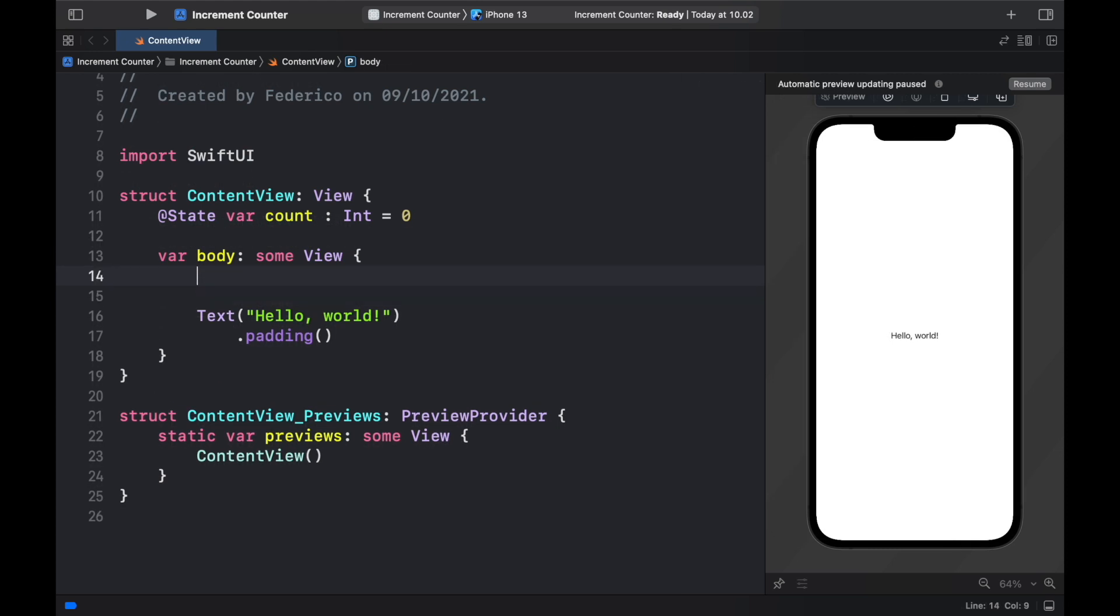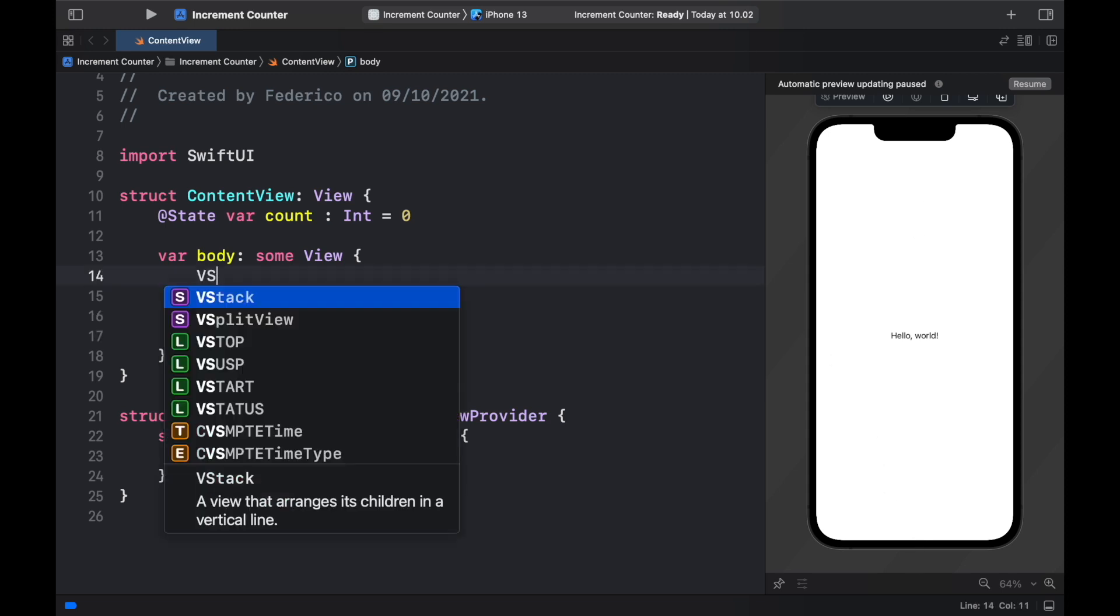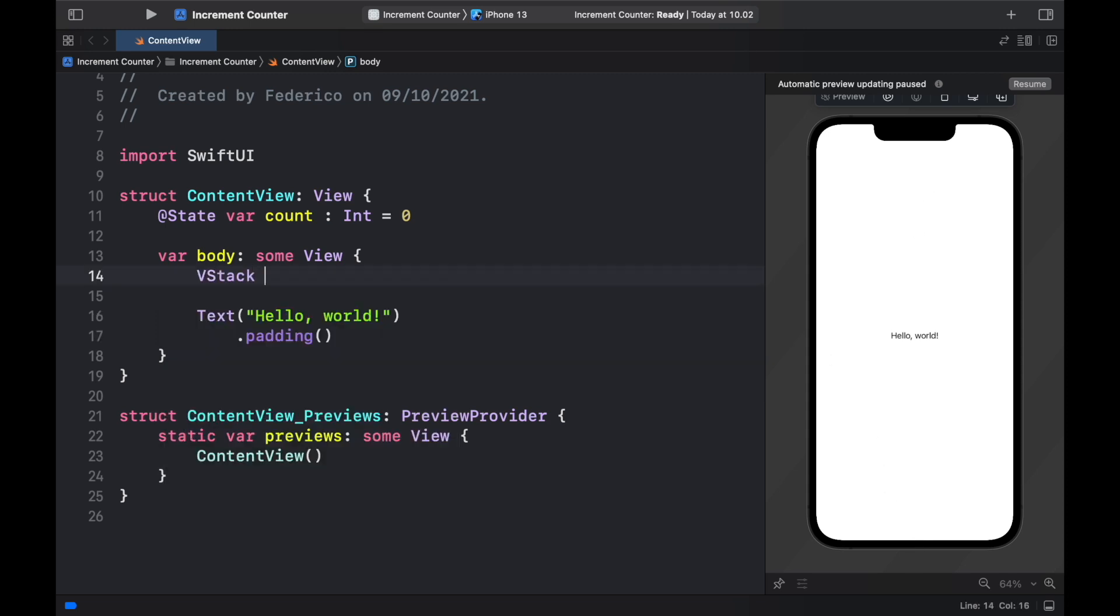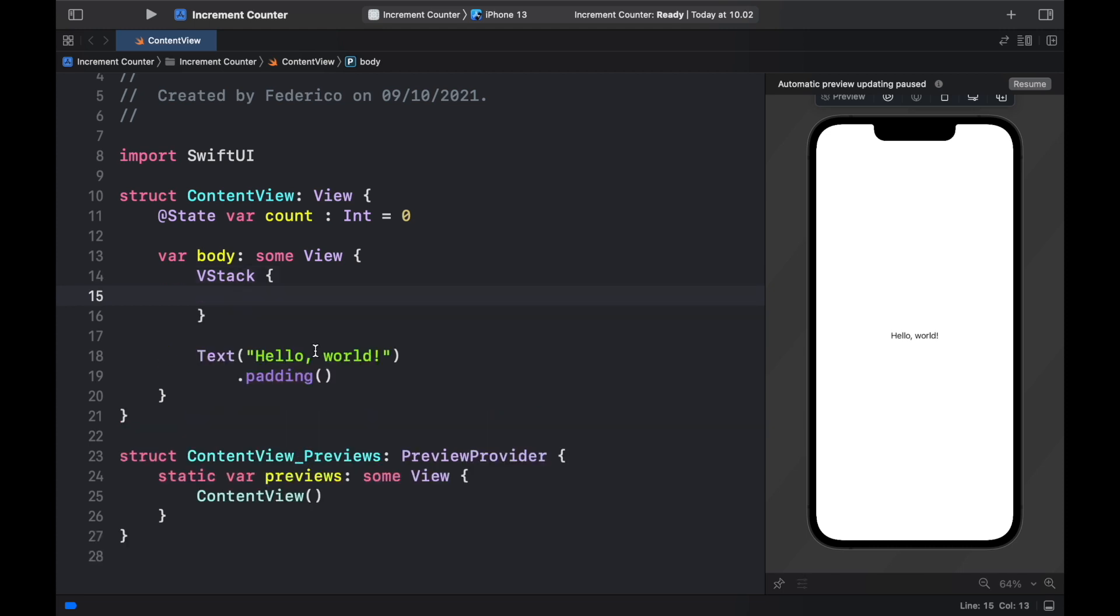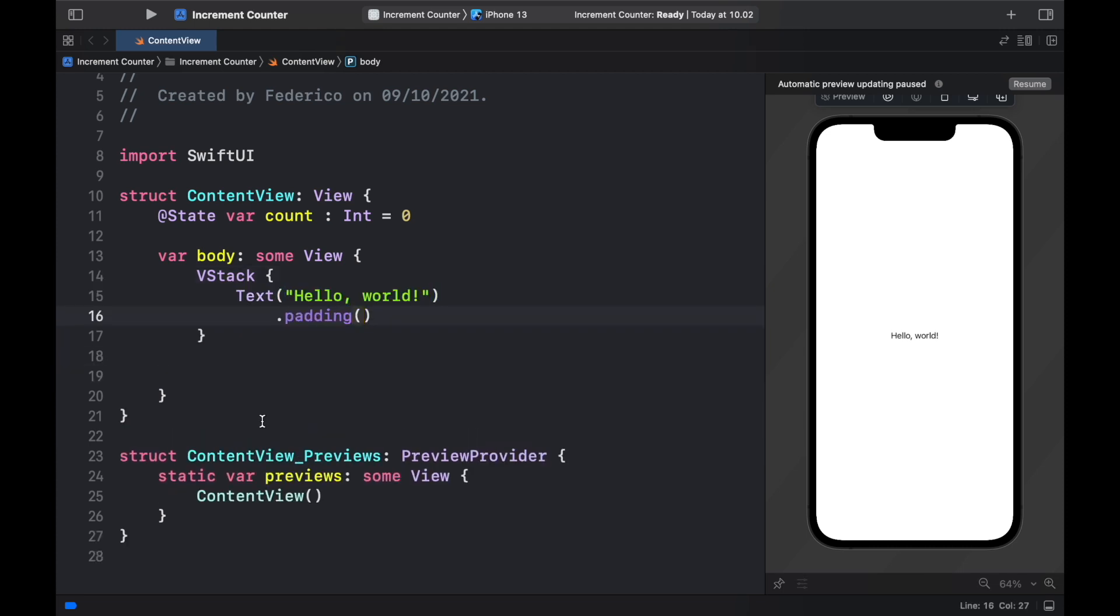Next we want to create a vstack and this is kind of like a layout that allows us to stack views such as text and buttons on top of each other in a linear line. So here we will type in vstack, open up a block and we're just going to grab this text and paste it inside the vstack.